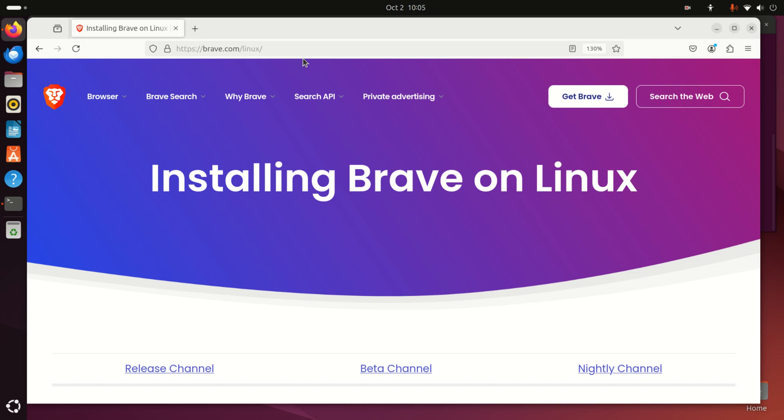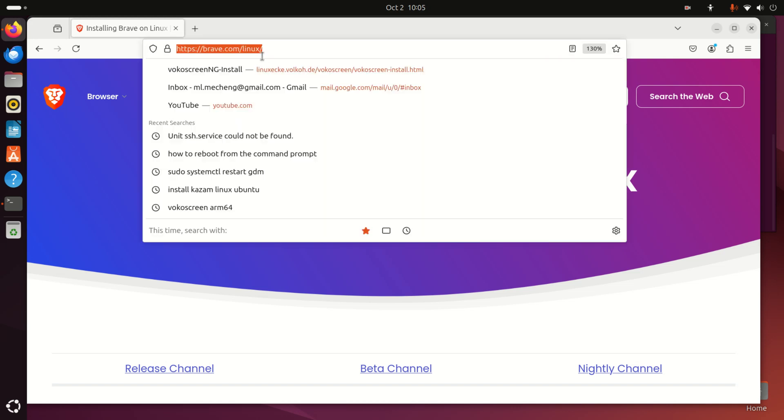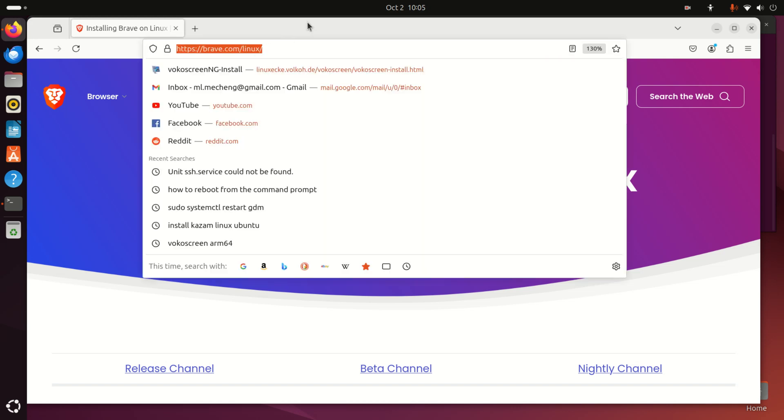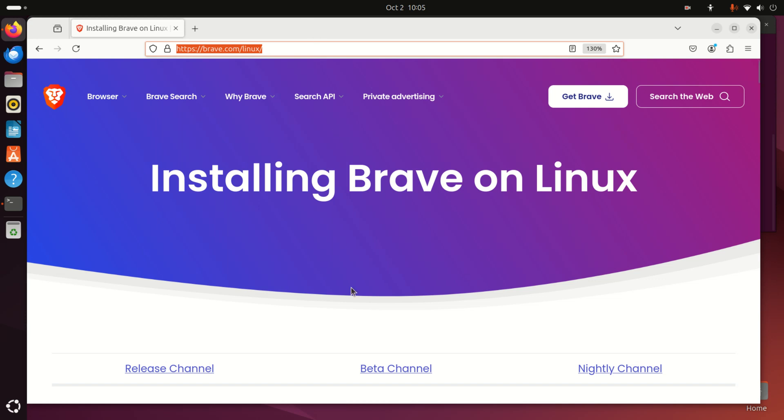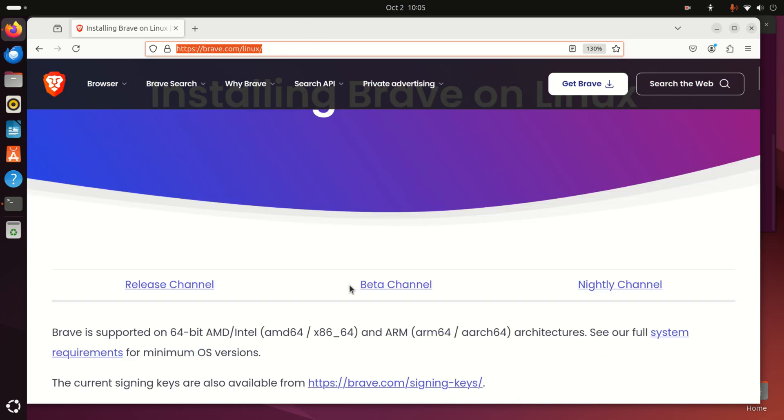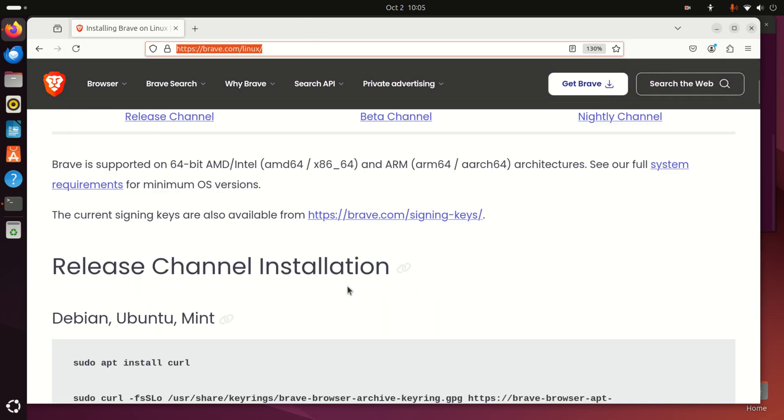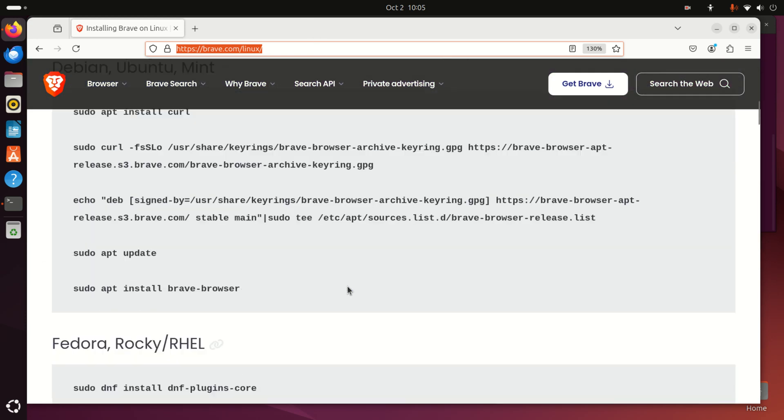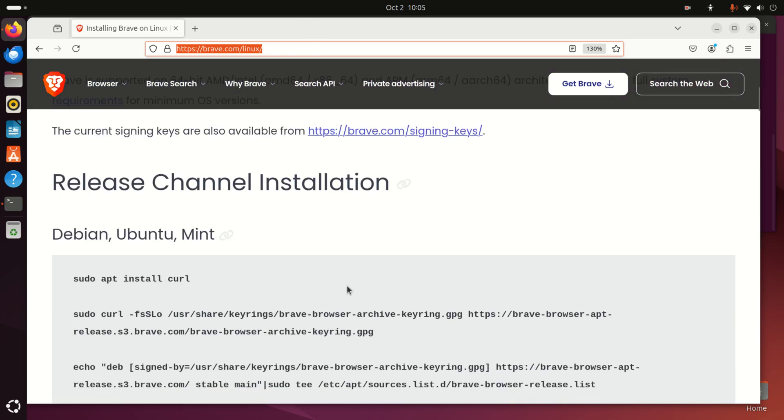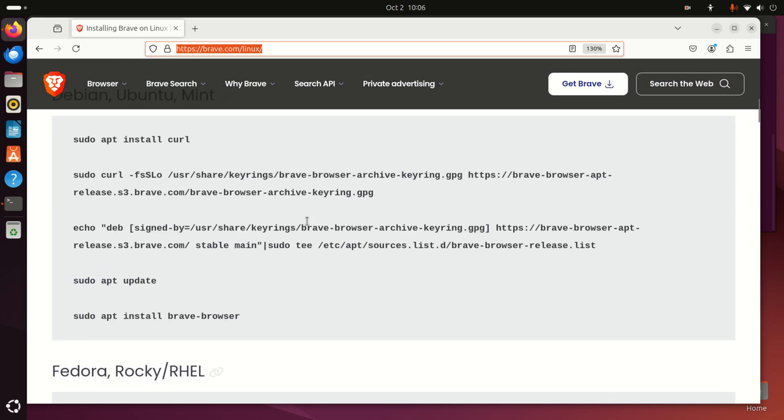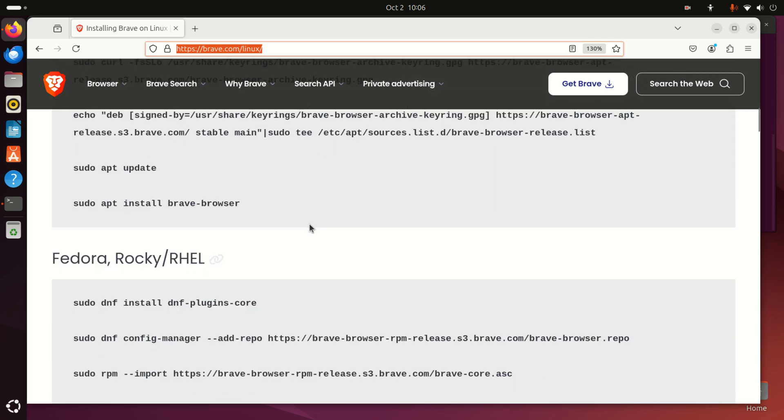The installation of Brave is relatively simple. You just need to go to this official web page. If you scroll all the way down, you will see the instructions for several Linux distributions.